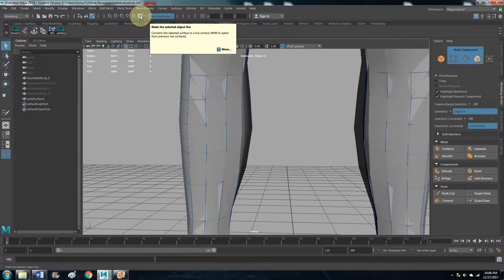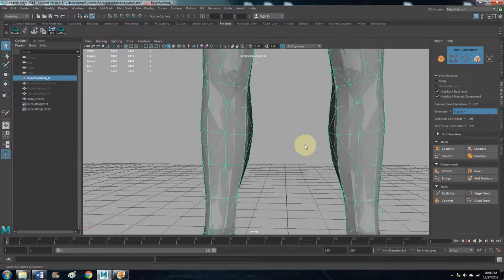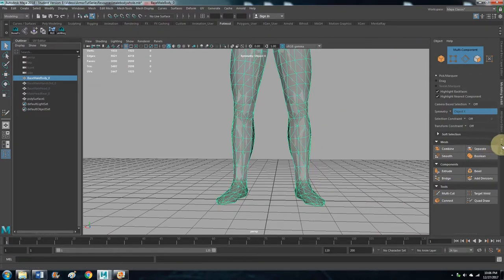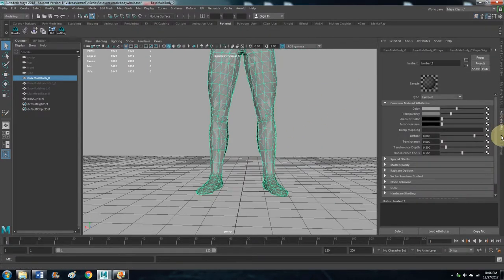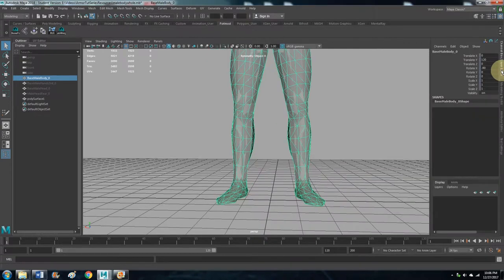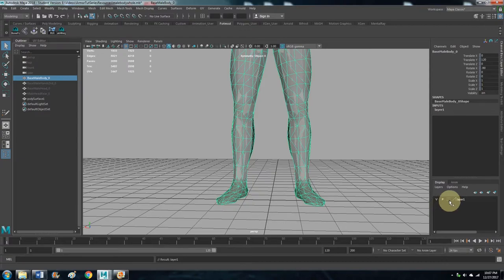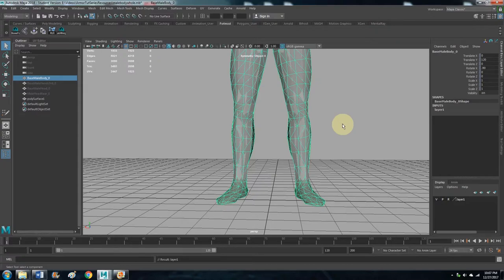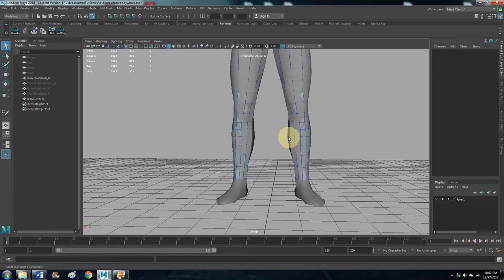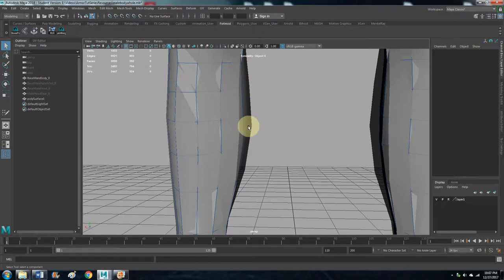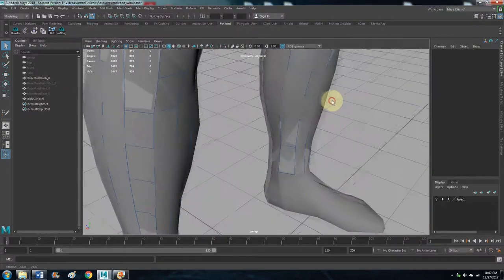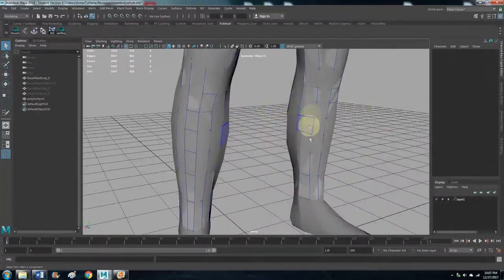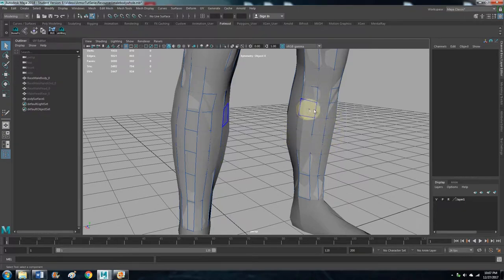So let's do this. We can turn off Quad Draw and we can turn off live surface. Let's click on the body so we have the body highlighted. Let's go down to Channel Box Editor and let's make a new layer. Let's make a new layer here in this empty box. Click on that until it goes to Reference.